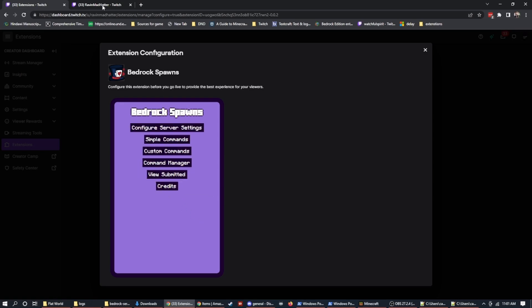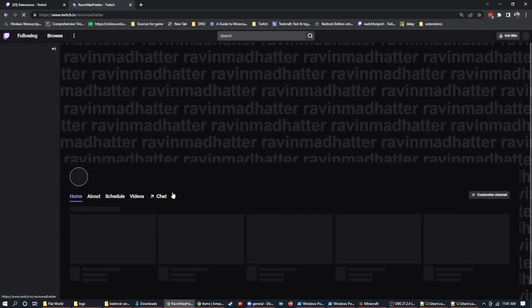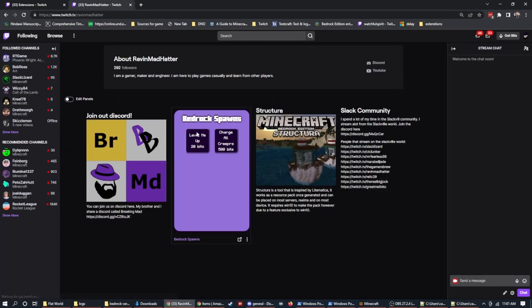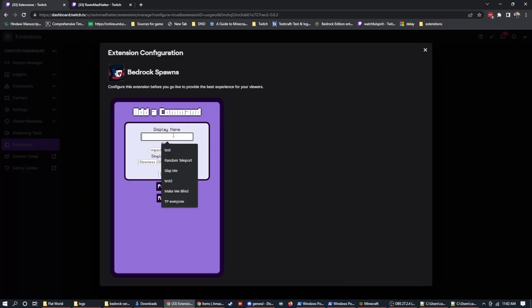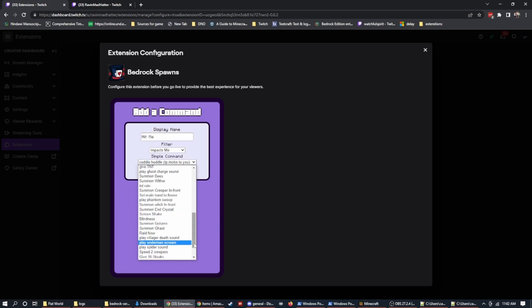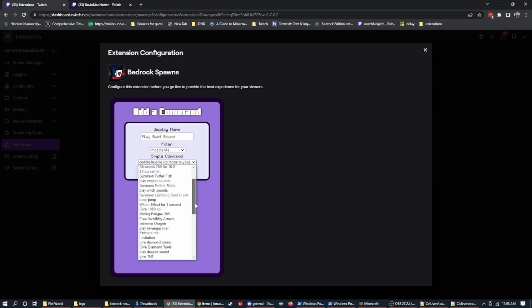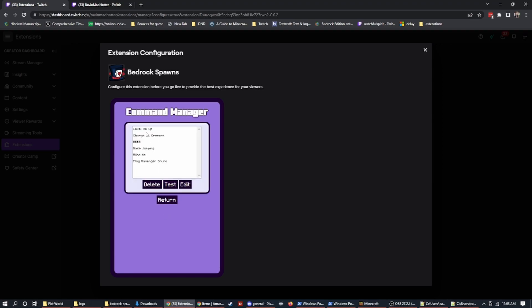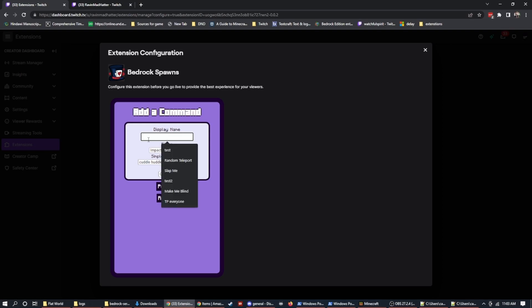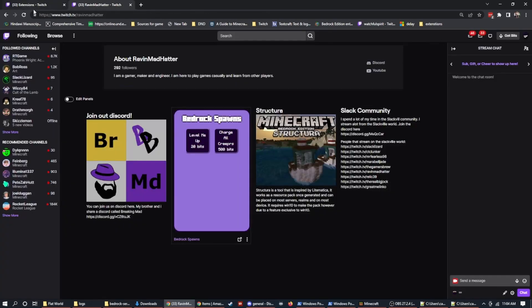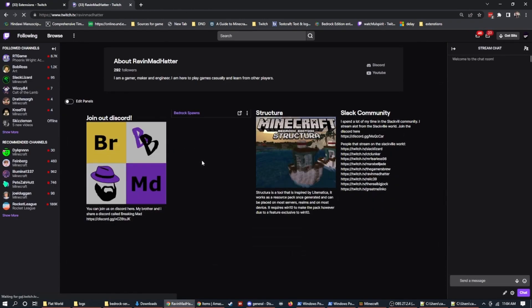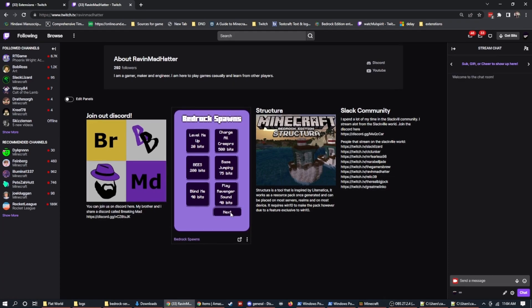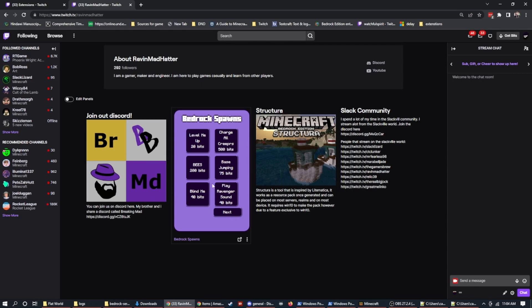And then that's probably going to be something you want to make more expensive. So we can put at like 500 bits or something like that. And we can do publish. Now, if I go and look at my channel again, I refresh, I scroll down, I have charge all creepers. Let's add a couple more commands in quick. Now that I have six commands added, if I add one more, so let's do teleport huddle all mobs to me, publish. If I go and I look over here, I go to my chat. You'll see, I now have a next and a back and people can page through.